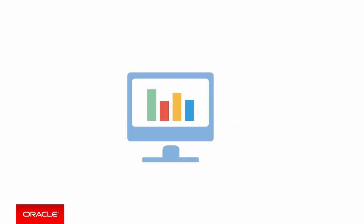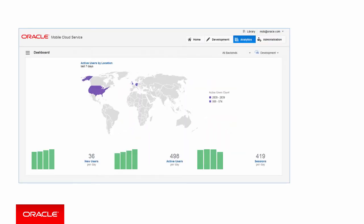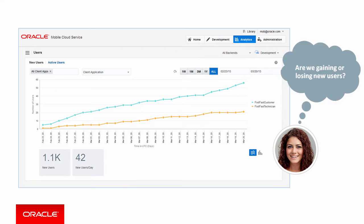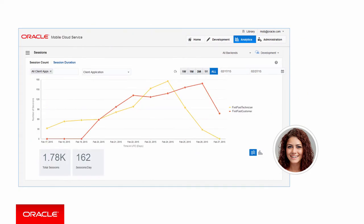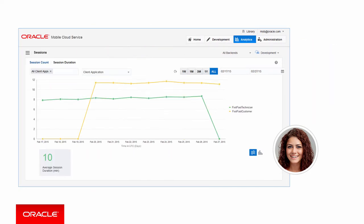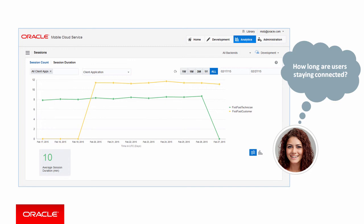This is where MCS Analytics comes in. With MCS Analytics, you can analyze adoption trends, know who's using your mobile applications. Are your mobile applications gaining or losing users? Which mobile applications are used the most, and how long are users staying connected?